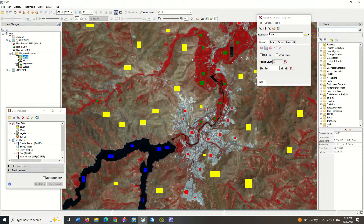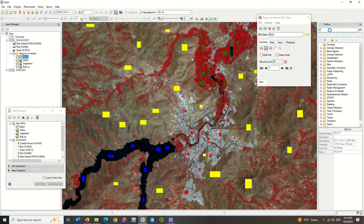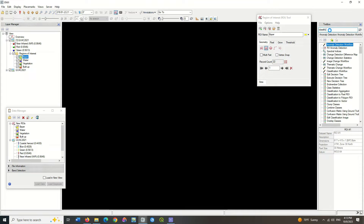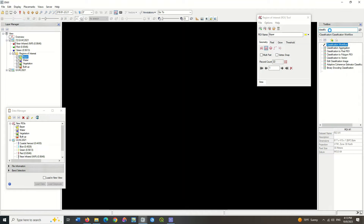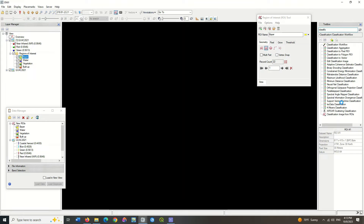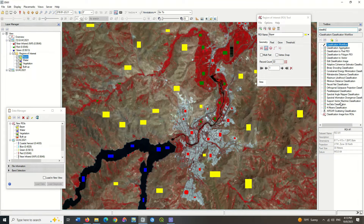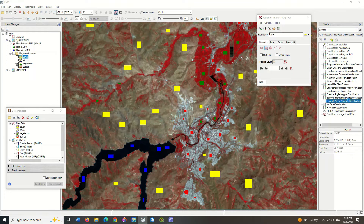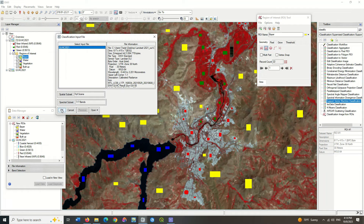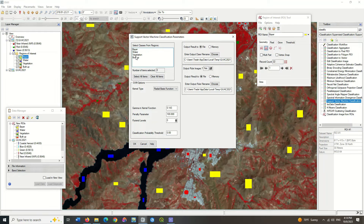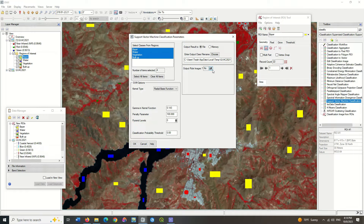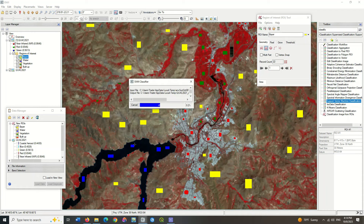Search the classification command in the toolbox section. A list of all types of classifications will appear. Select the support vector machine algorithm. Select the corrected image to apply the classification to it. Choose four classes. You can change the classification output path. By running, the classification is applied to the image.